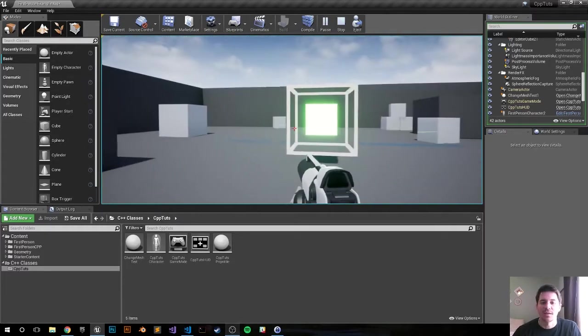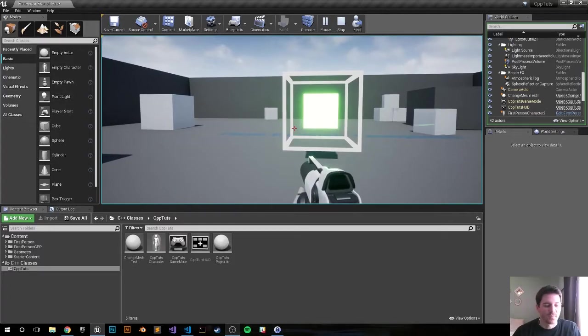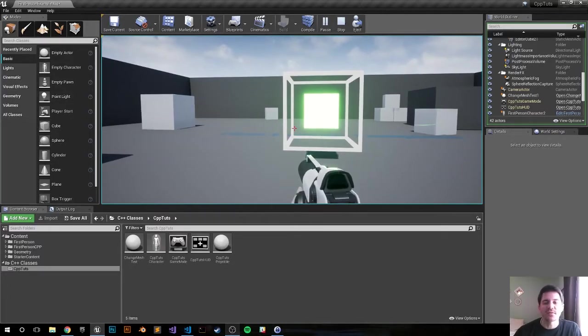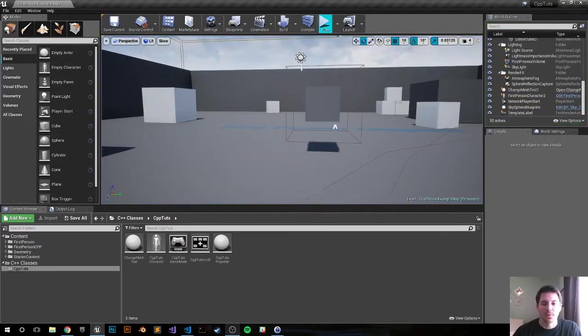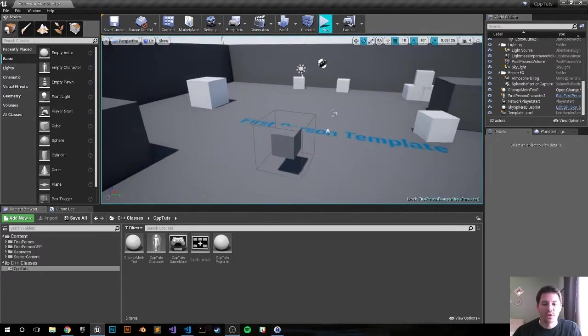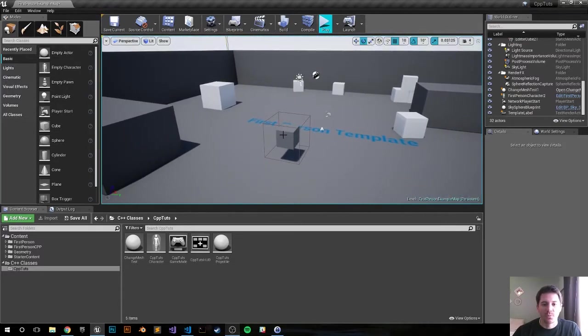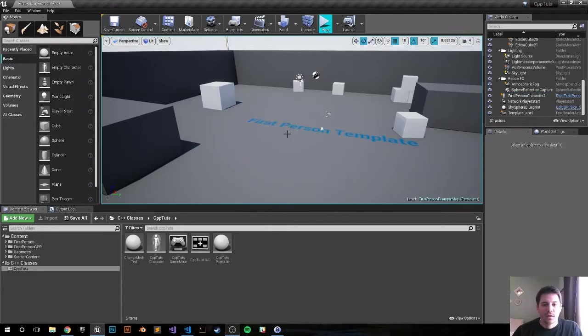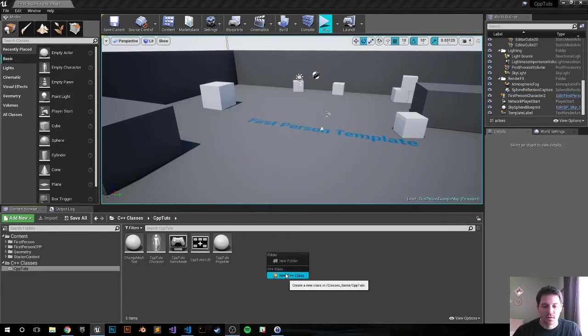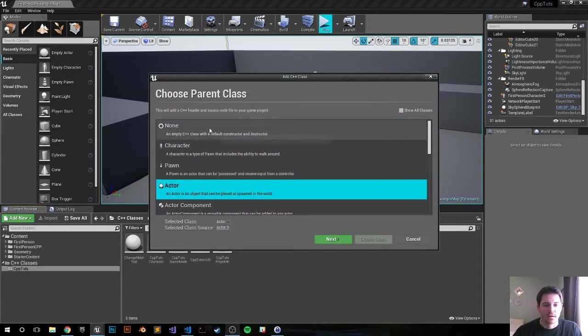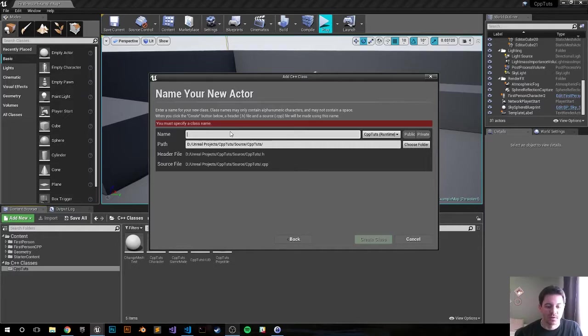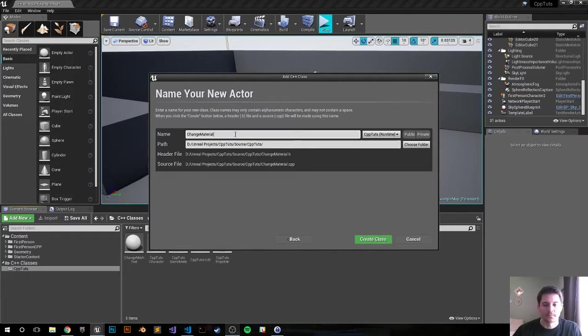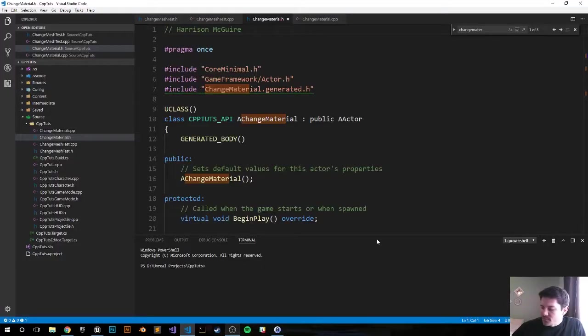So let's go ahead and delete it from the game world and recreate it in C++. You never have to watch the videos, there should be a GitHub link down in the description below where you can just grab the code. Let's go ahead and create a new C++ class, right click, new C++ class, actor. I'm just gonna call it ChangeMaterial and create class.